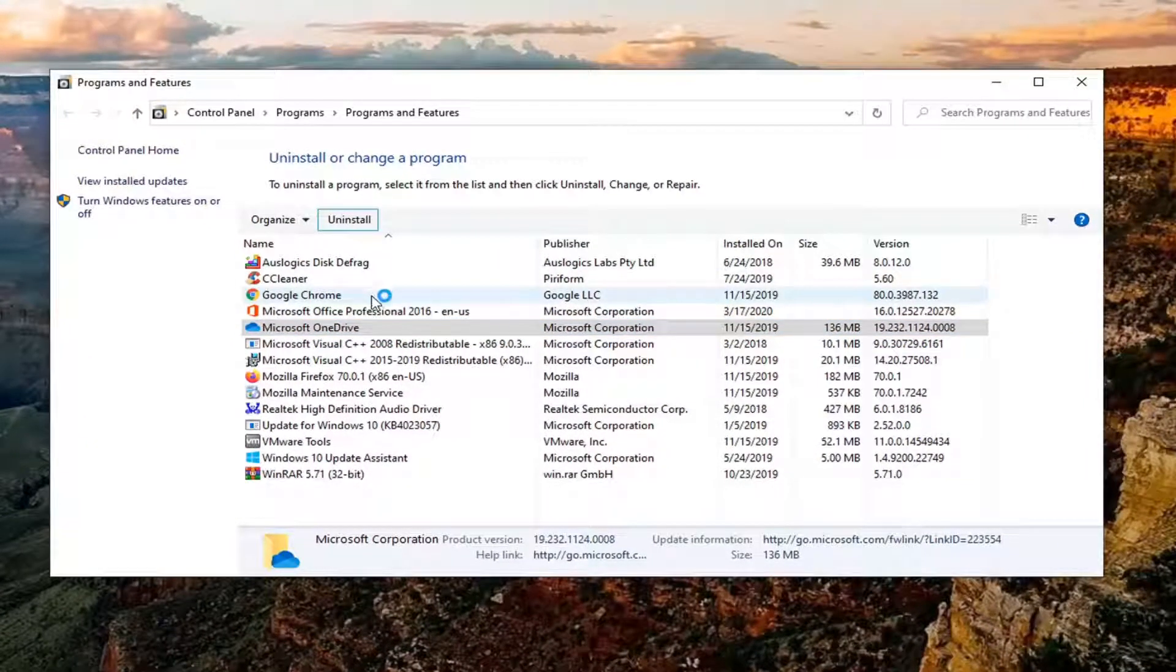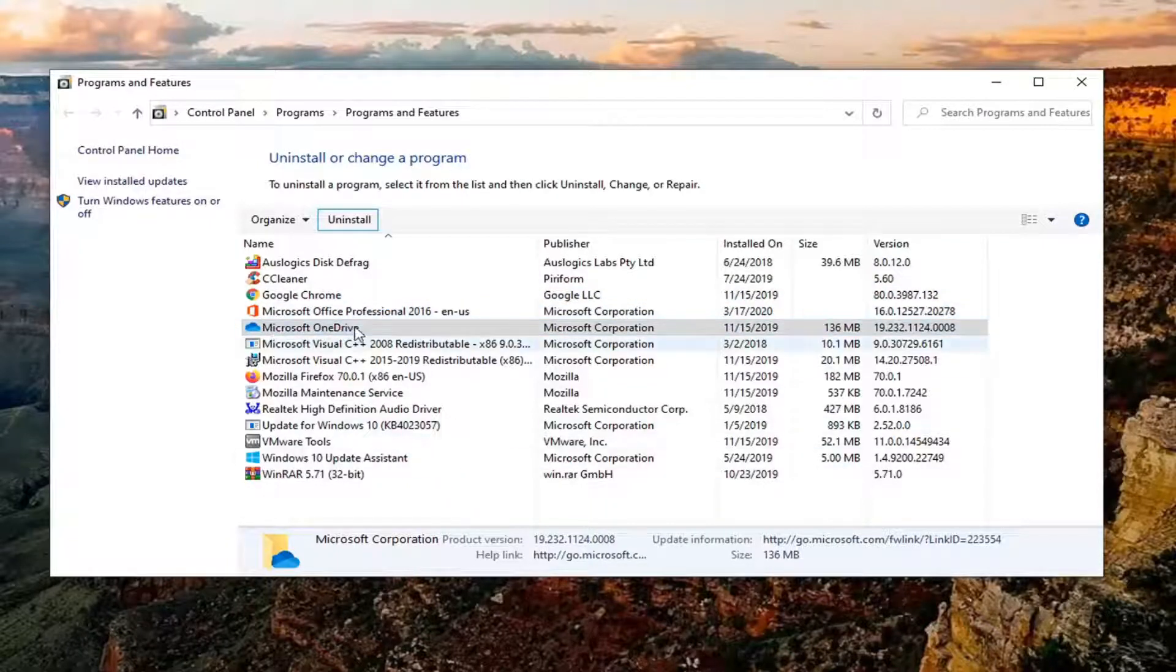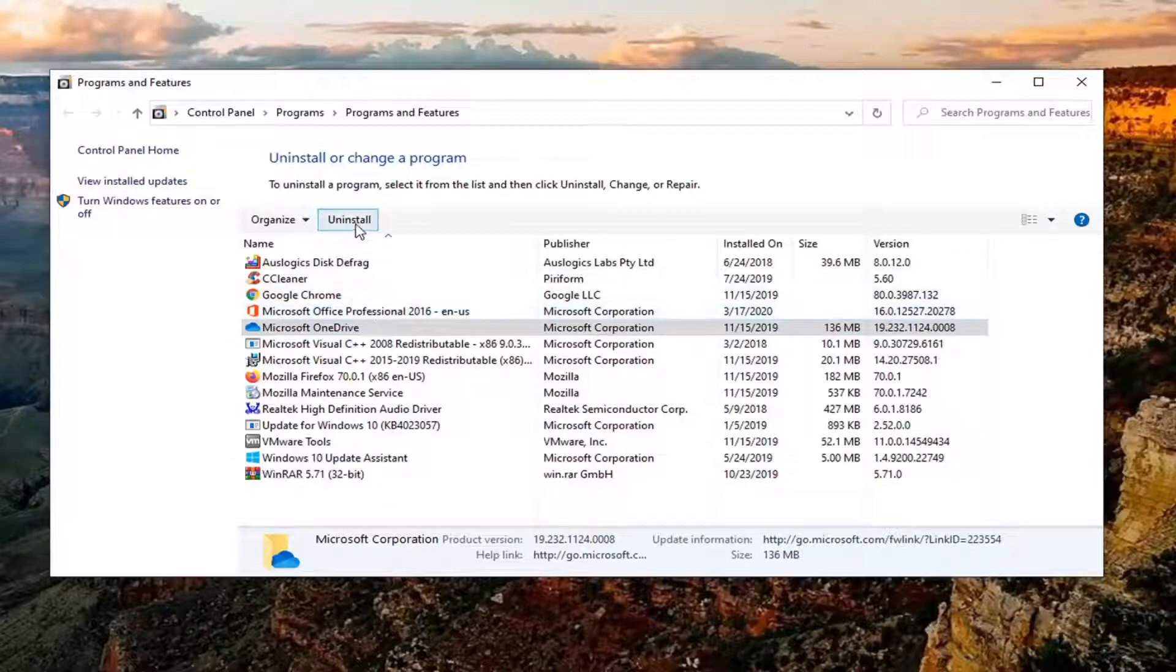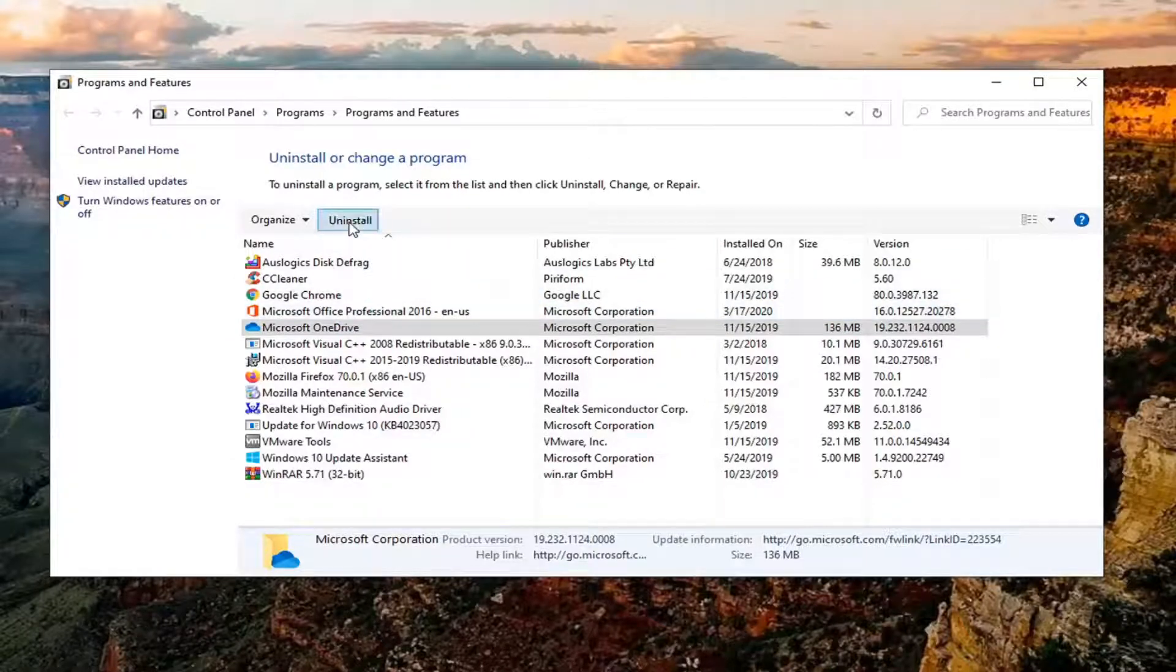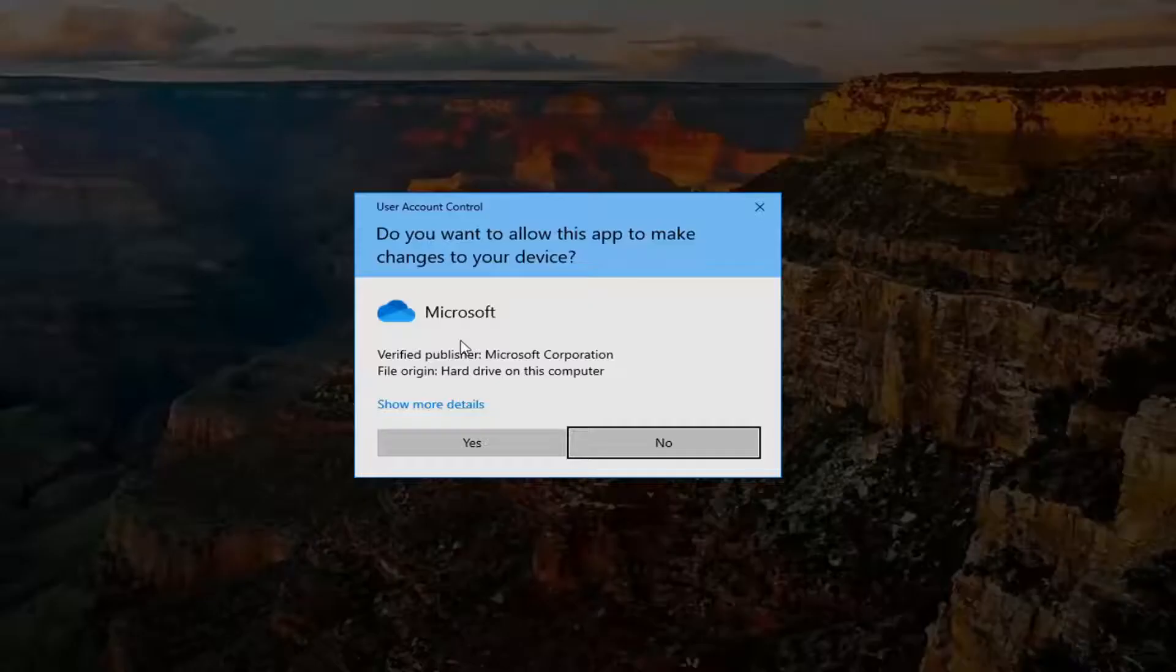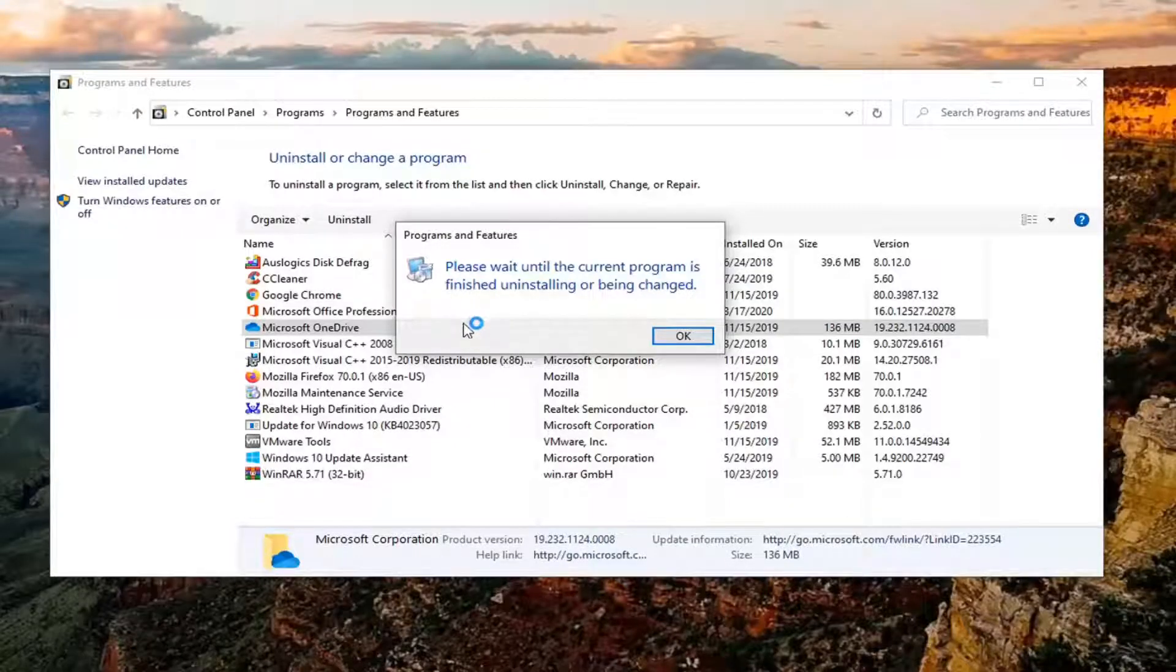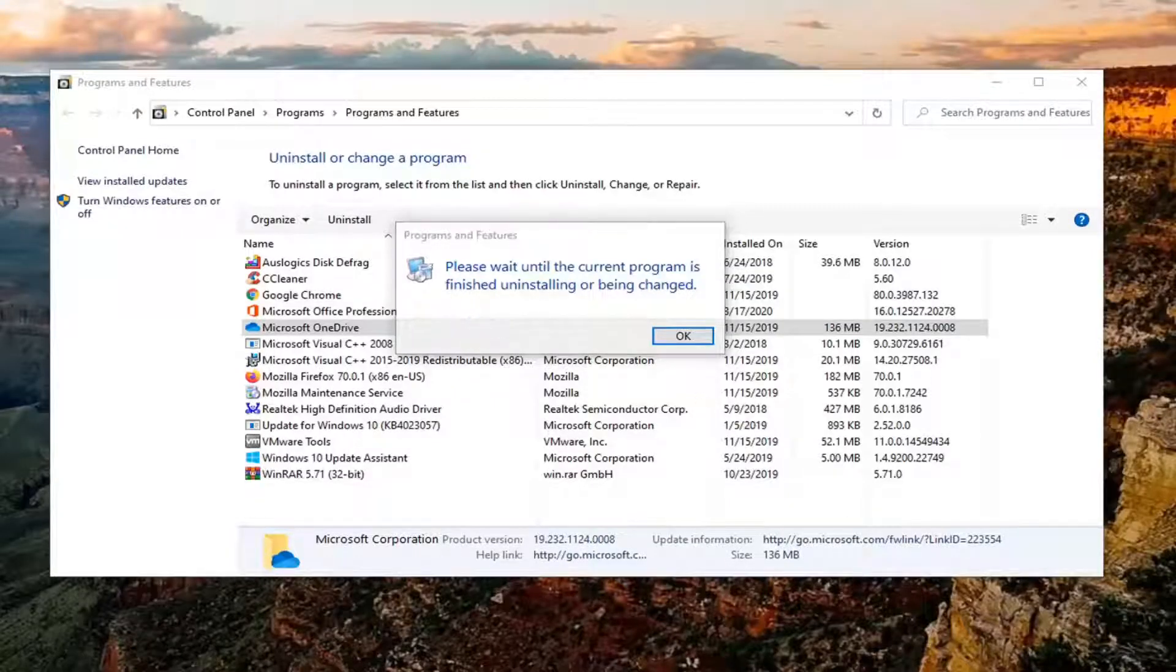After uninstalling, you'll need to restart your computer, then go to Microsoft's website and download OneDrive again. Let's go ahead and uninstall it here. Select Yes if you get a User Account Control prompt.